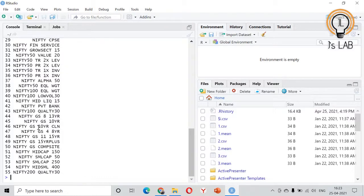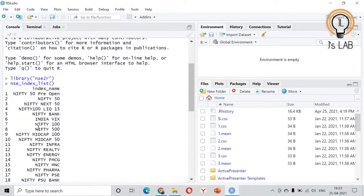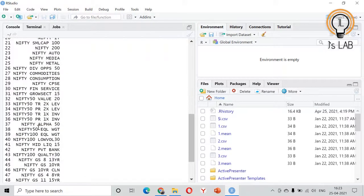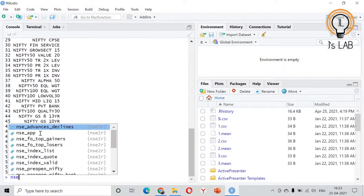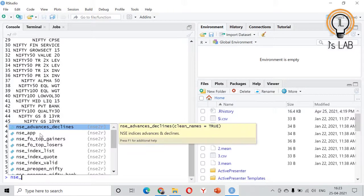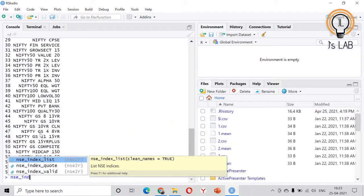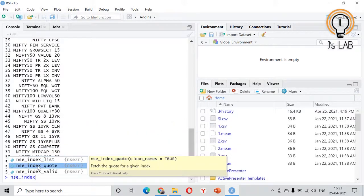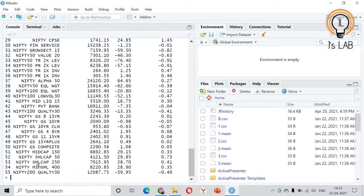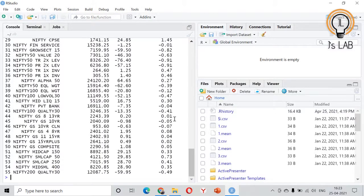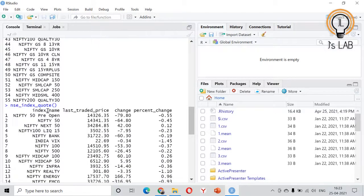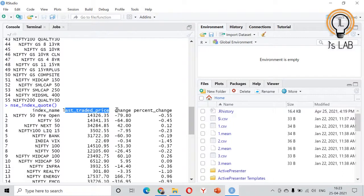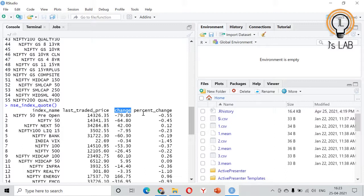Then nse_index. You can see the index name, what is the last traded price, what is the percentage change and change. Here what they have modified when compared to the original data is, the column data types is modified from character to numeric and date so it will be easy for us to analyze.